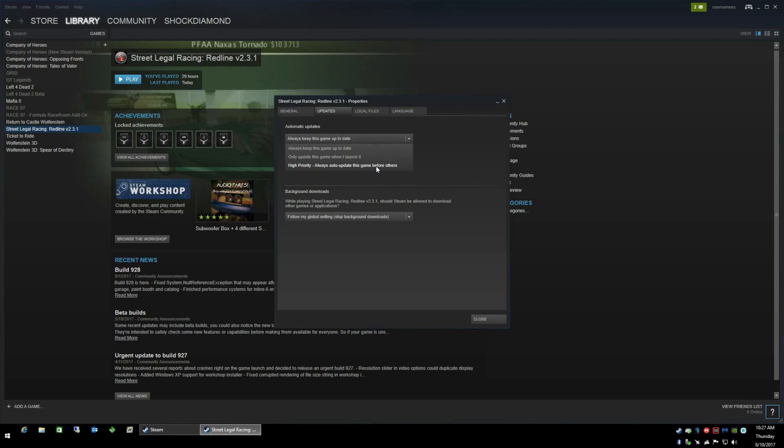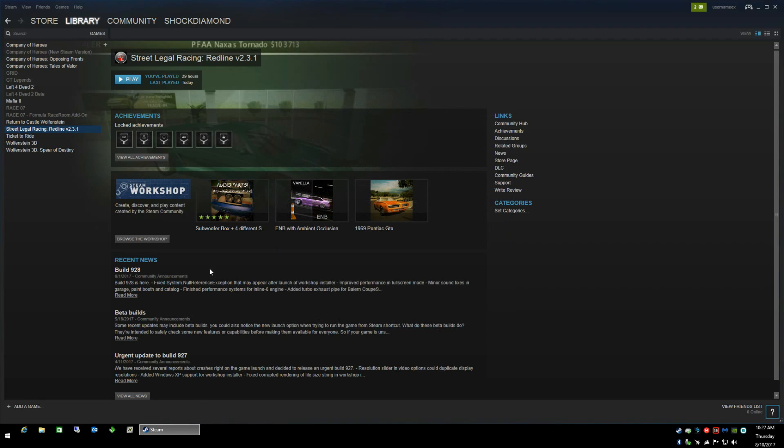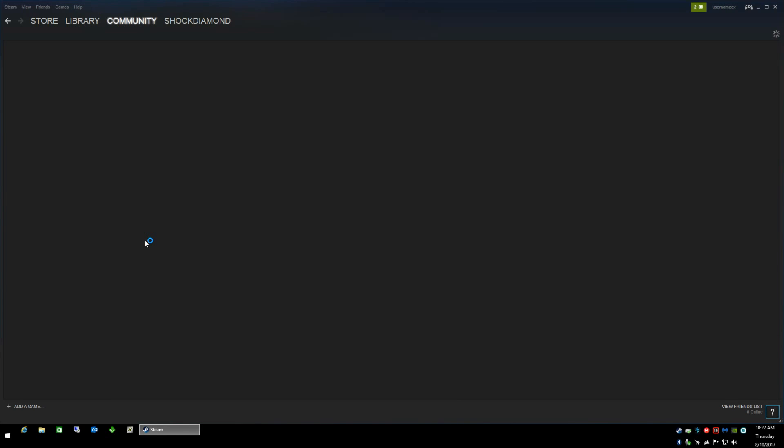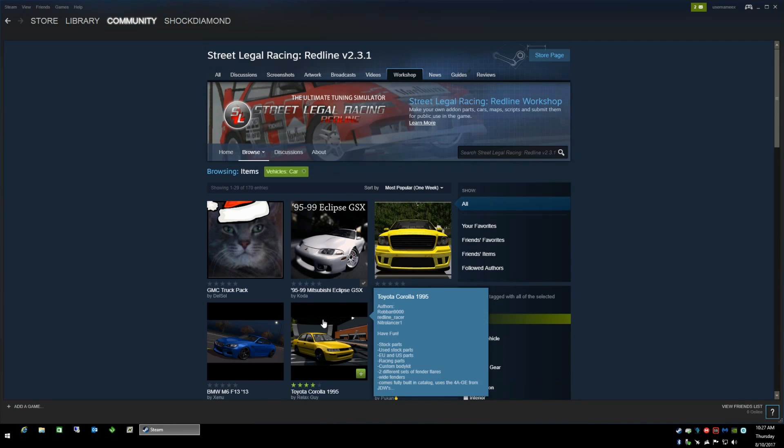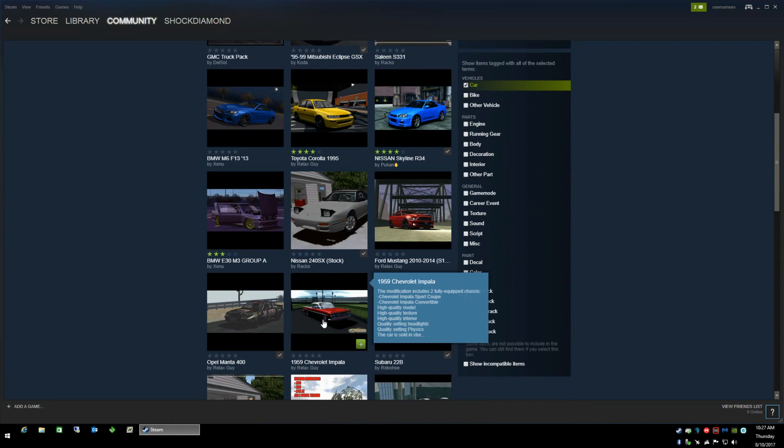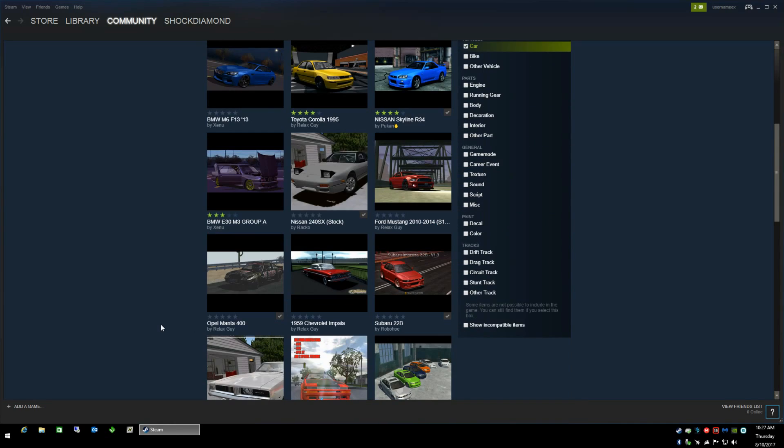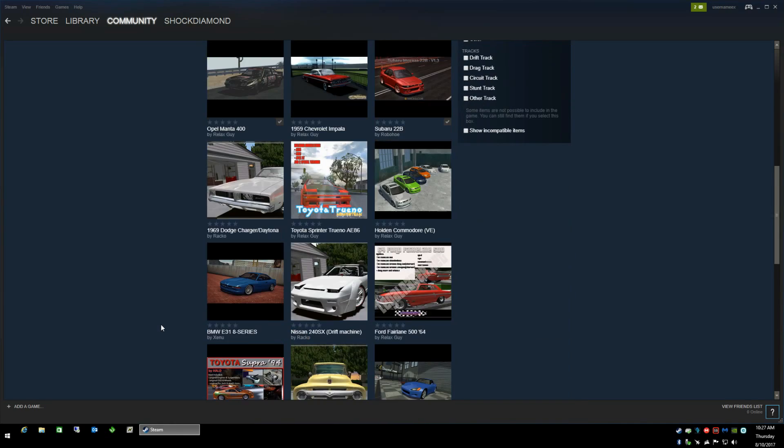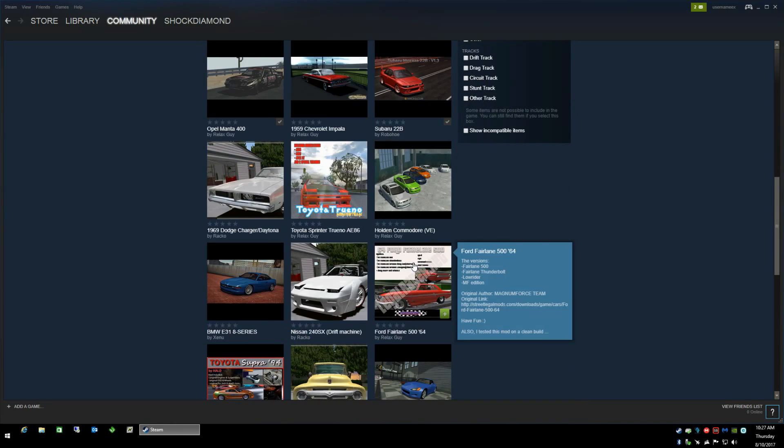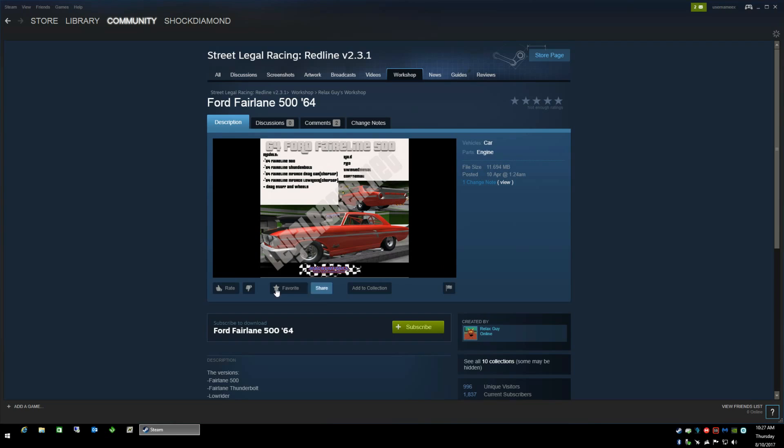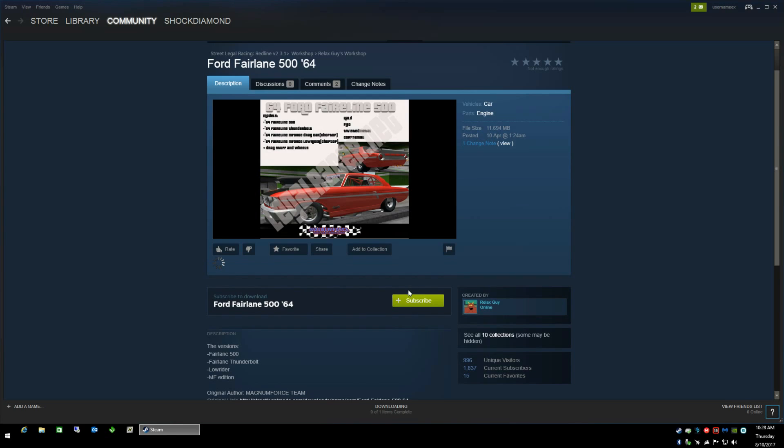Go ahead and close that and click on the browse the workshop button here, going to browse cars. I haven't installed this so let me just click here. It tells you subscribe to download. People usually get this far and then don't know what else to do with it, so go ahead and click the subscribe button.